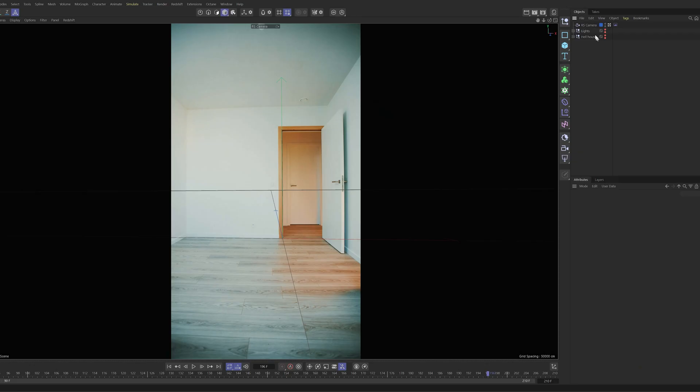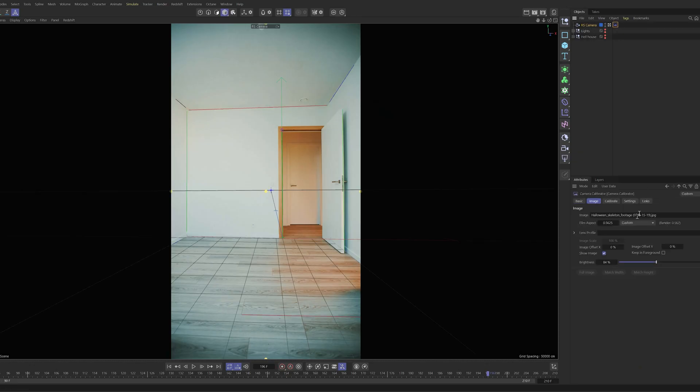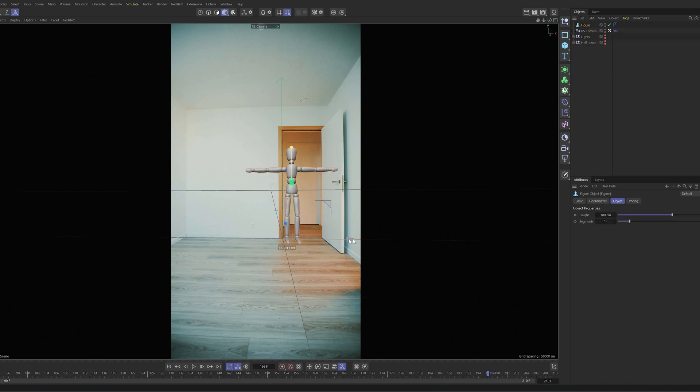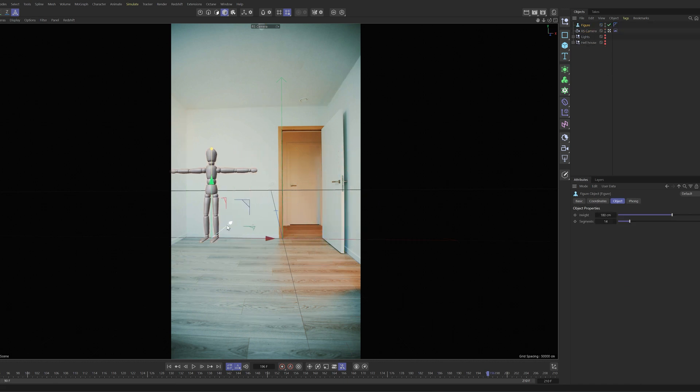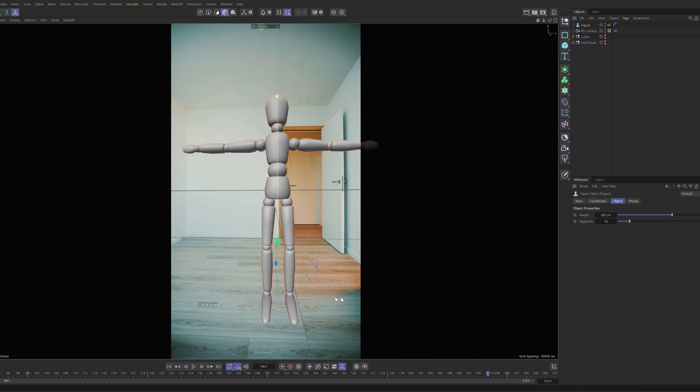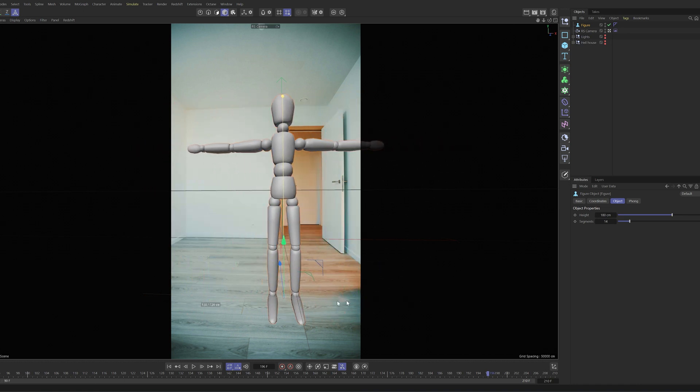Now let's head over to Cinema 4D and recreate the room in 3D. The first thing I did was match the perspective of the real camera. I did this by using a camera calibrator tag. This way you match the perspective and everything looks like it should be when you're 3D modeling.